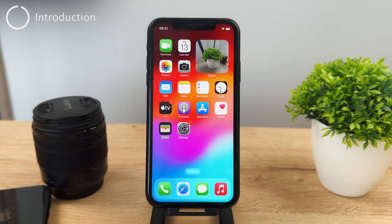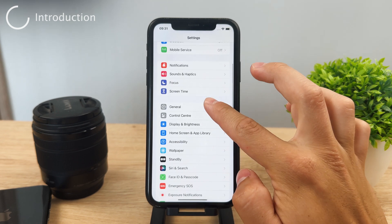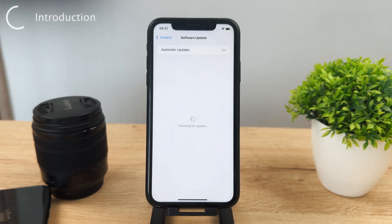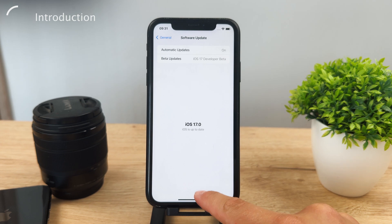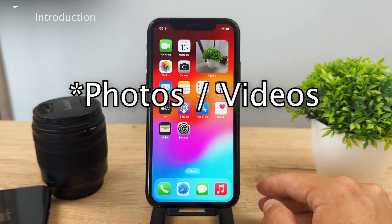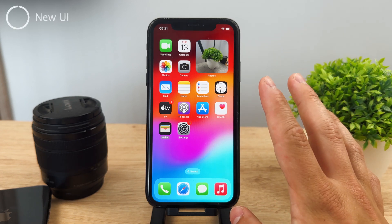Hey everyone, this device runs iOS 17 — it's the beta version, but it's what the next major iOS 17 version is going to look like. In this video I'm going to be showing you how you can send messages through iMessage, because it is slightly different and the user interface has changed a bit.